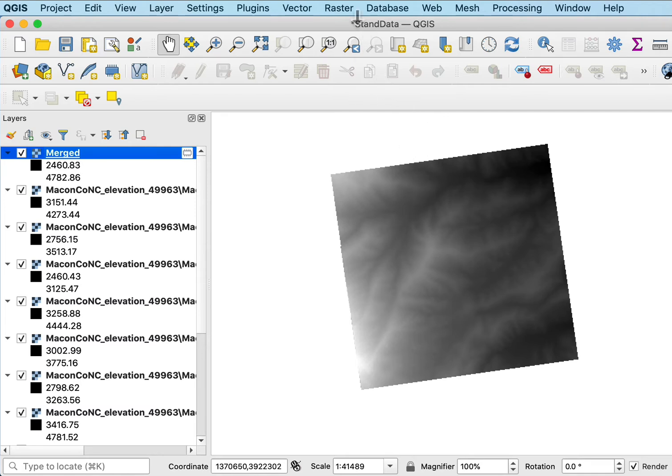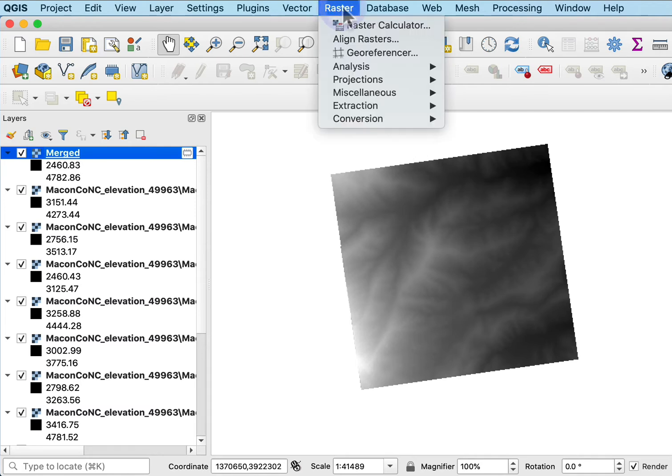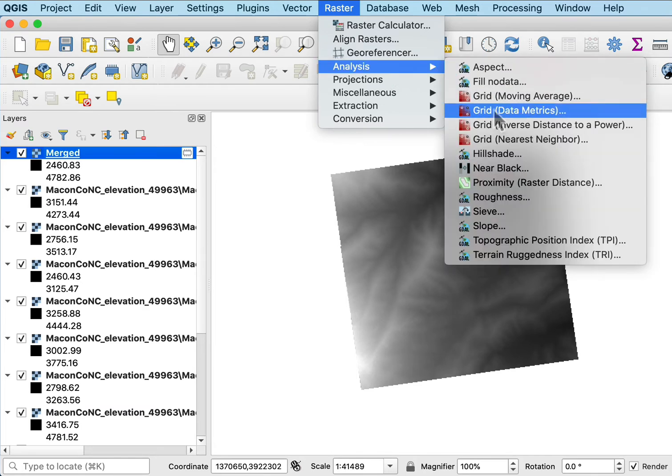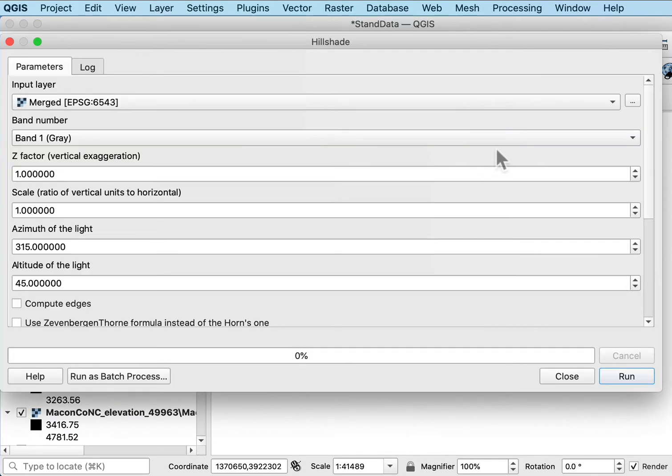One of the things we also often want to do with a raster data set is do various analyses. So I can do an aspect or a fill but in this case we often want to do a hill shade, one of those sort of gray scale. I'm going to use the merge. I'm going to use band one.